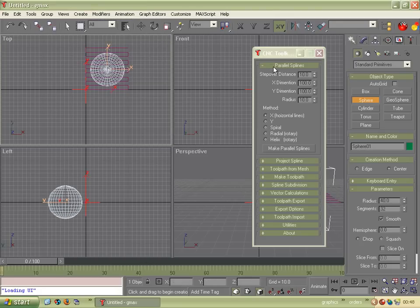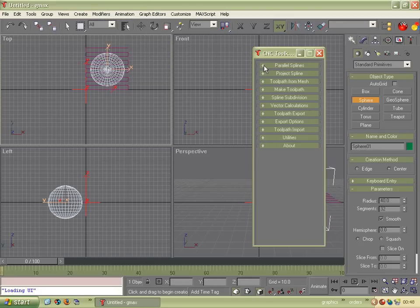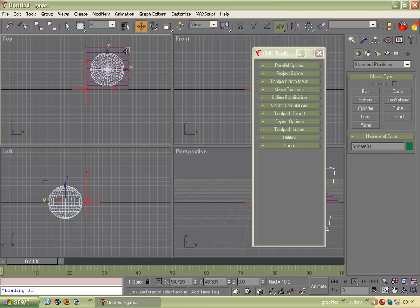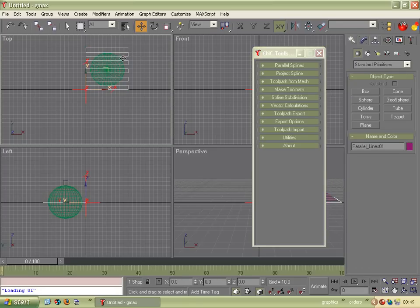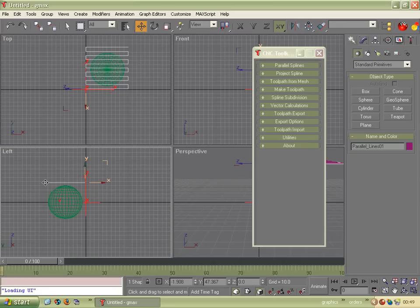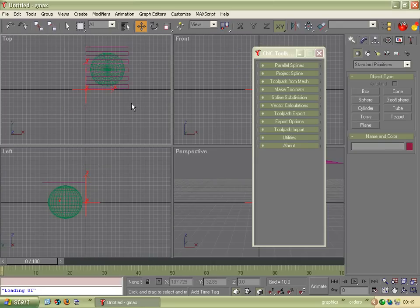And then, because we want to project these splines down onto it, what we need to do is make a low of the sphere below the splines or raise the splines up below the sphere. So we click the Move icon, click on the splines and then we can drag them up like so. So we're now ready to project the splines onto the sphere.